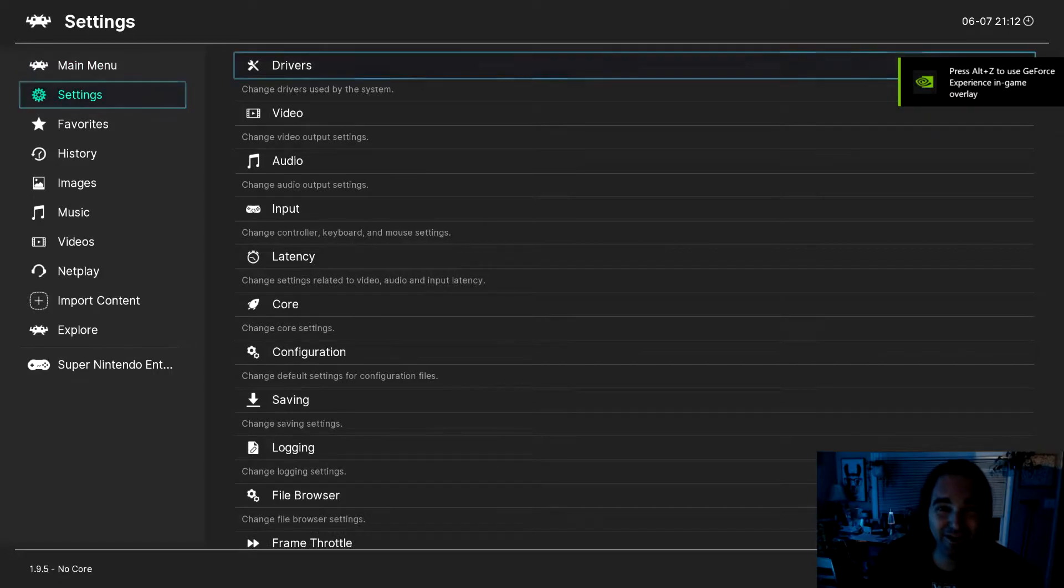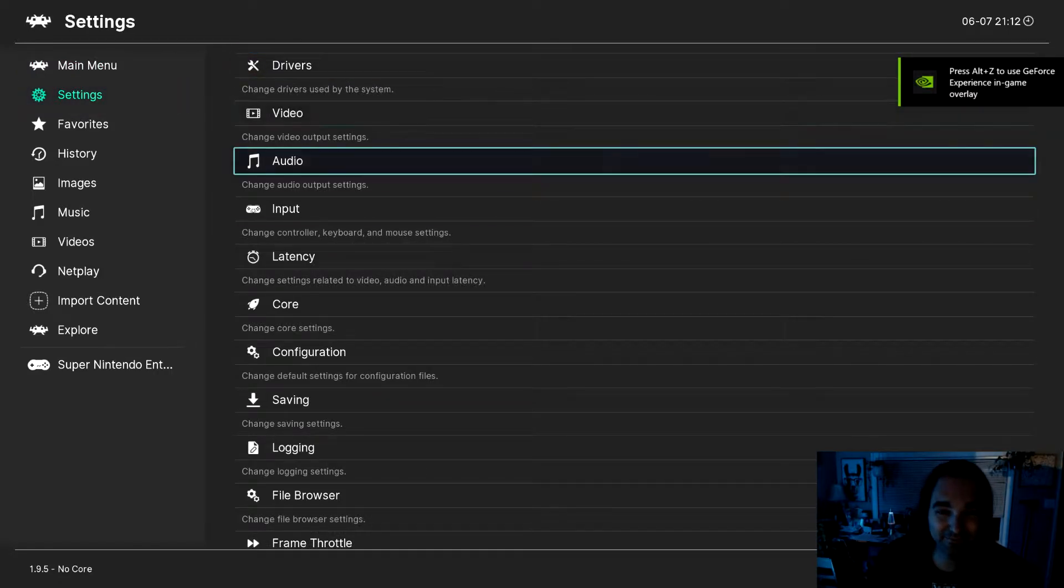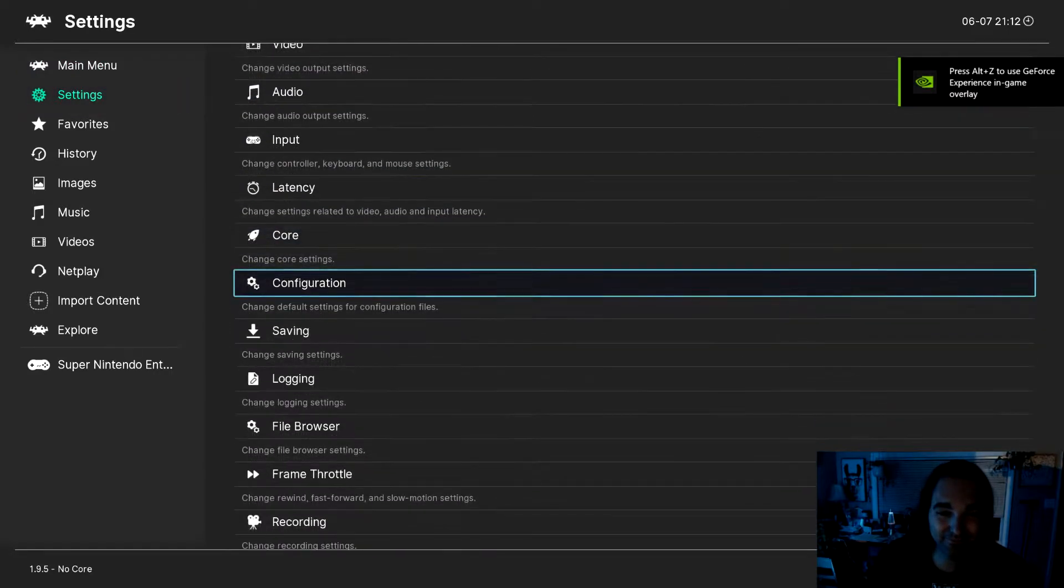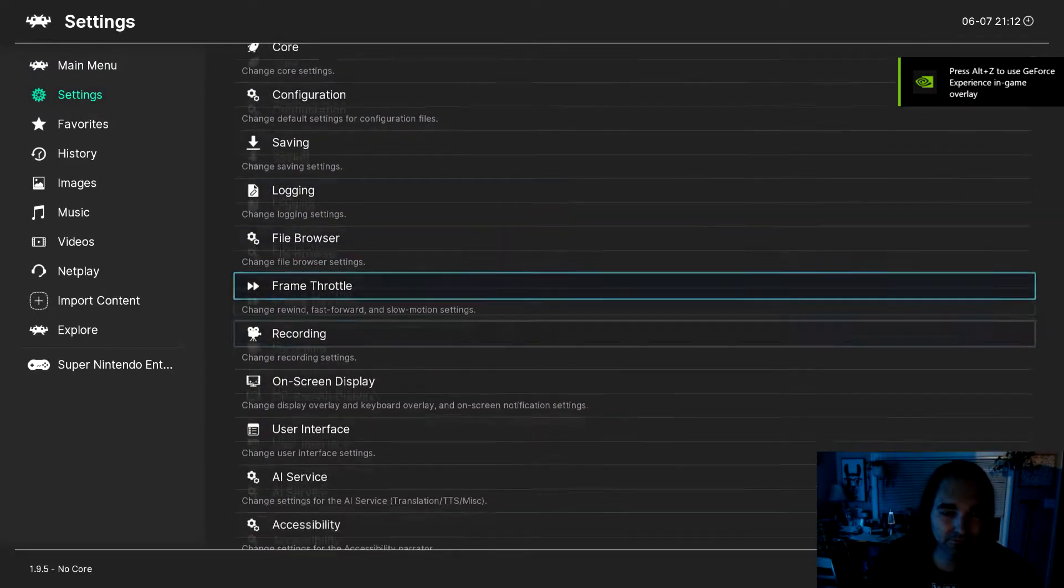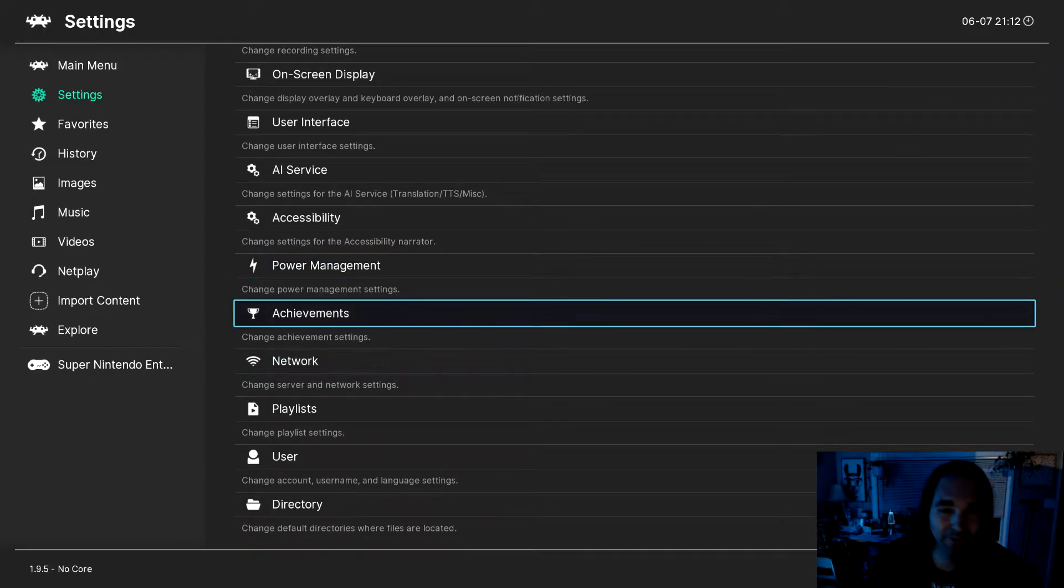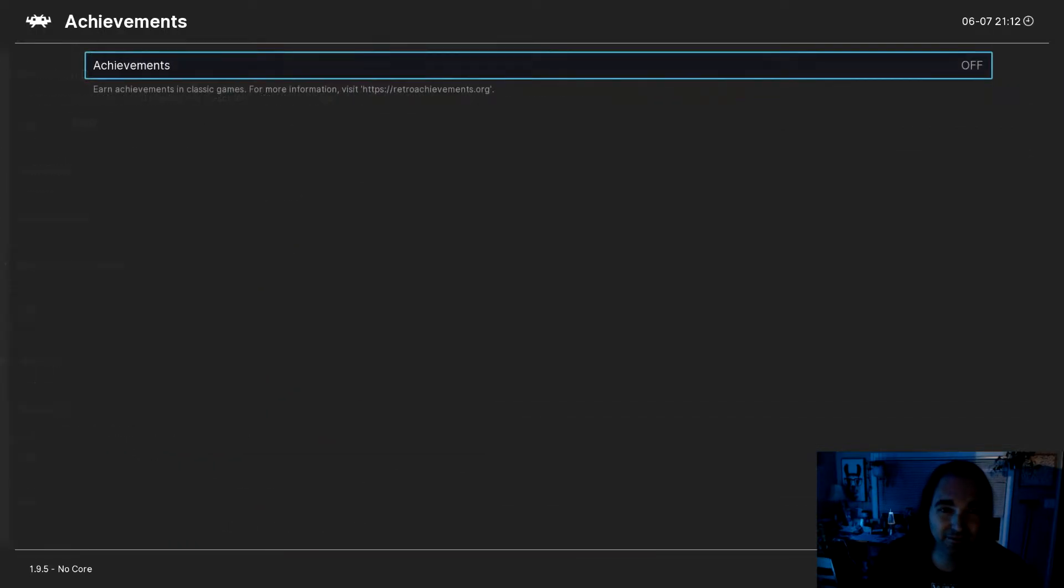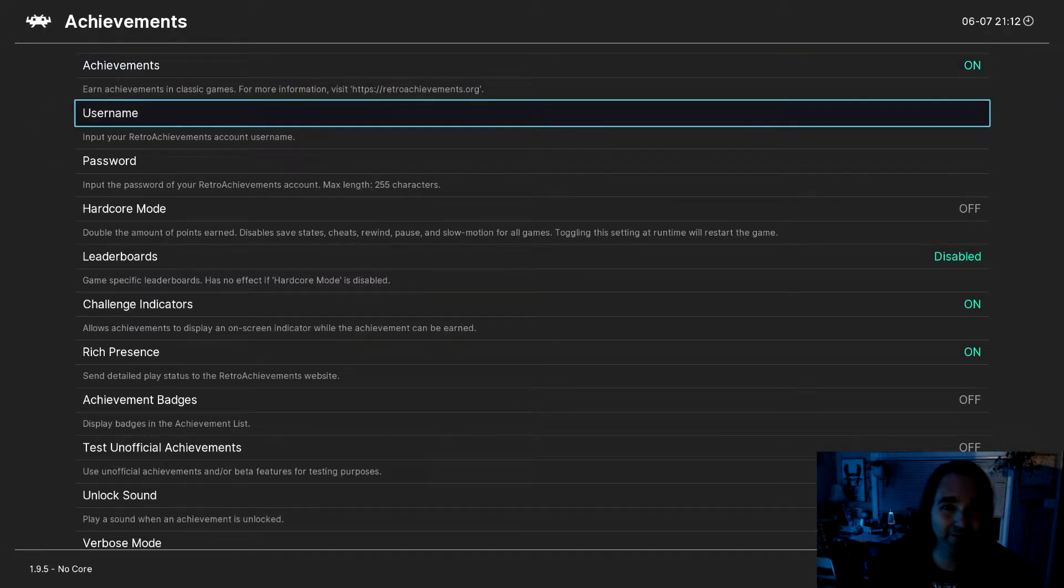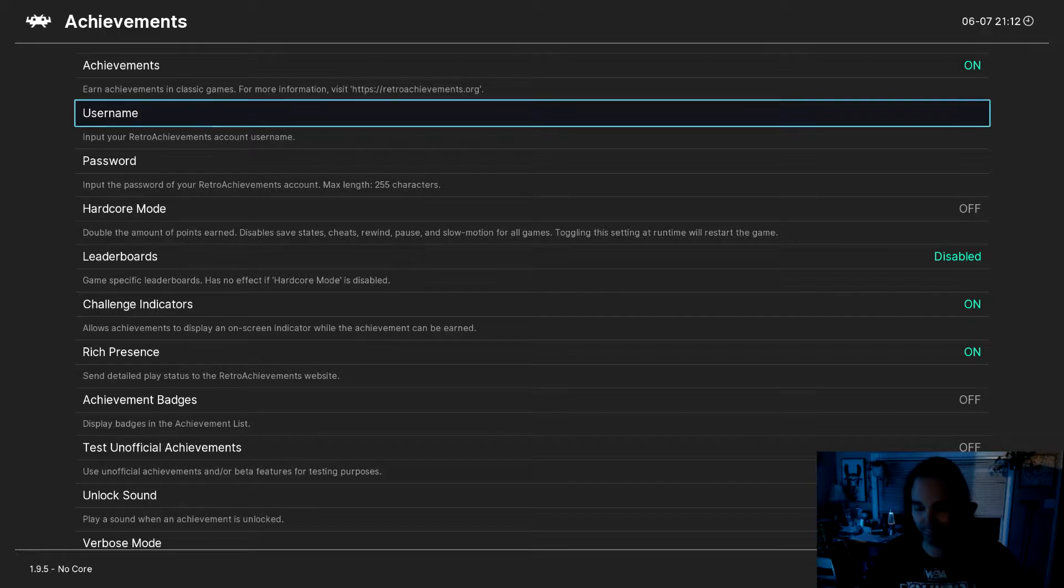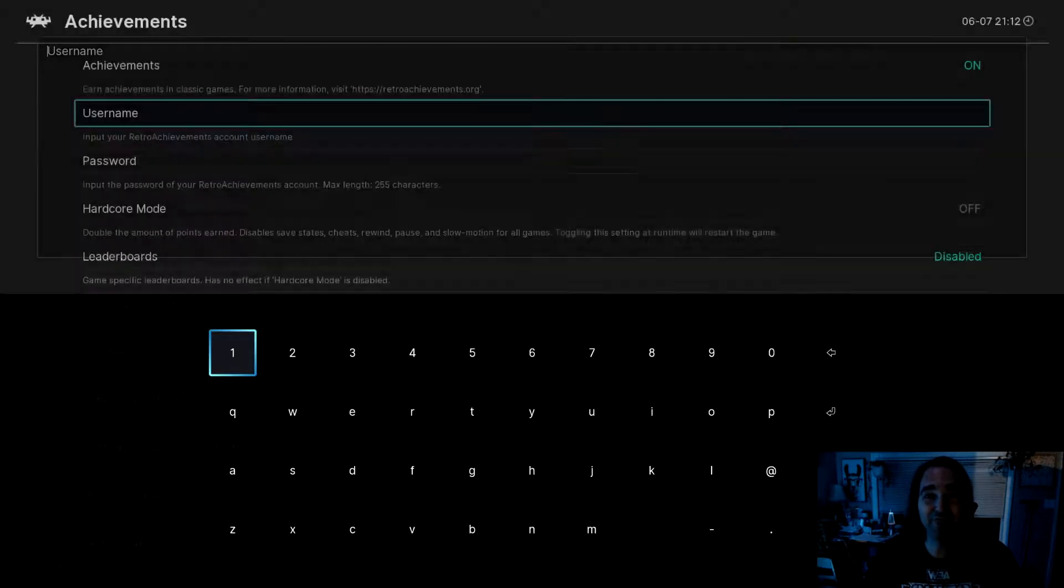Go to settings, achievements, turn them on, and log in.